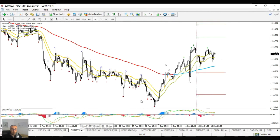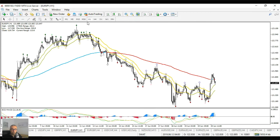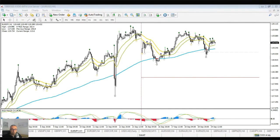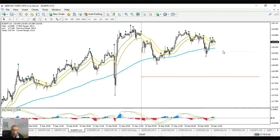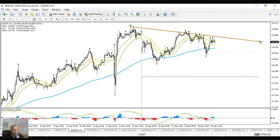Euro yen could be a triangle — in some type of A, B, C, D, so down for E. A bounce at 119–119.20 could be interesting for an end of that triangle, and a break of this trend line could confirm the continuation higher. That could be interesting later on.